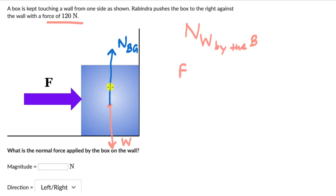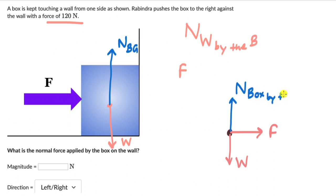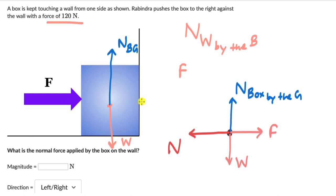So if we try to draw a free body diagram of the box, we will have several forces: a force to the right, which is the force by Ravindra; a force downwards, which is the weight of the box; a force upwards, which is the normal force by the ground on the box. And because the box is being pushed against a wall, there will be a force in the left direction — this force will be the force by the wall on the box, which I can write as the normal force on the box by the wall.